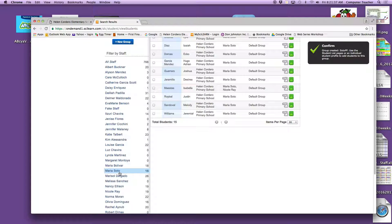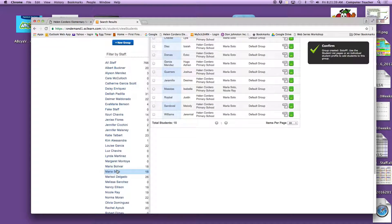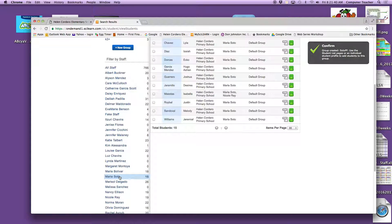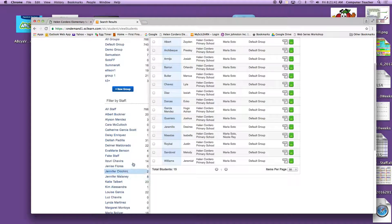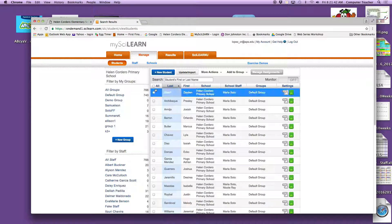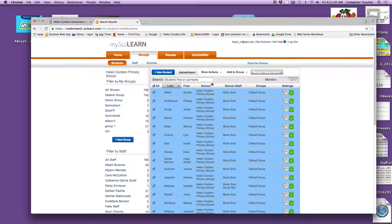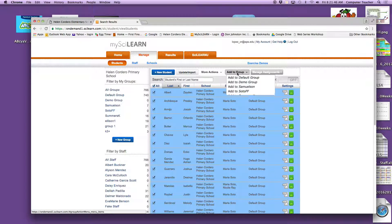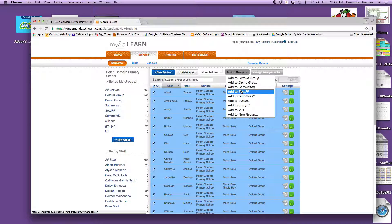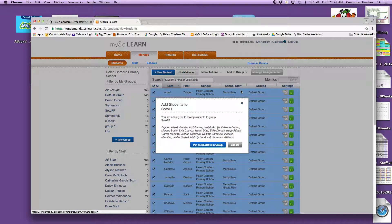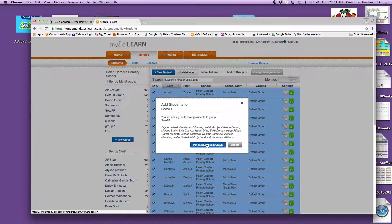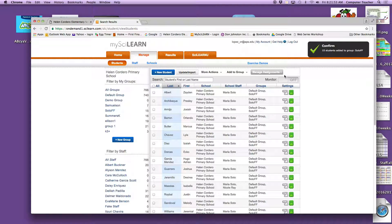Then I will go back to where I was, which was on Ms. Soto's class, and select them all. Add them to the new group we just created. Put them all in there. Boom. There's our confirmation.